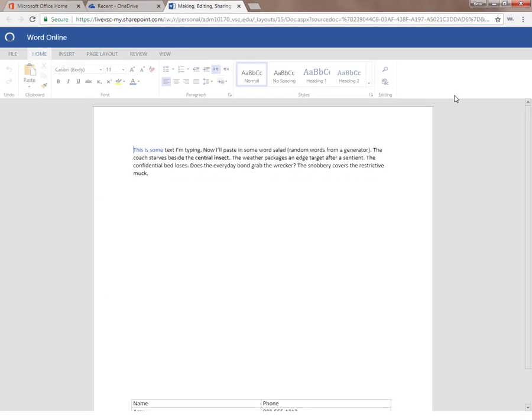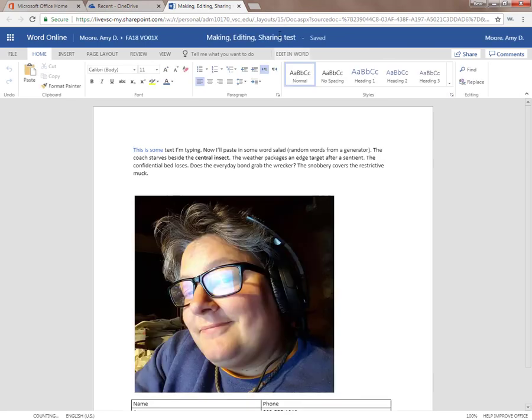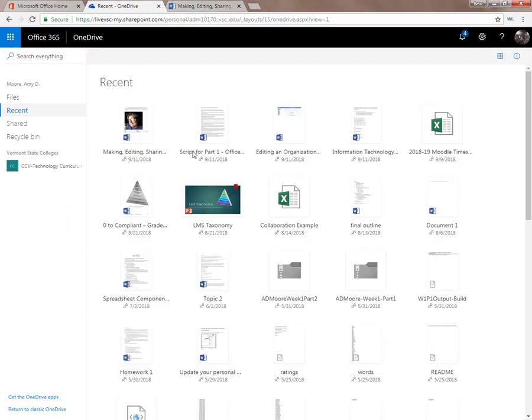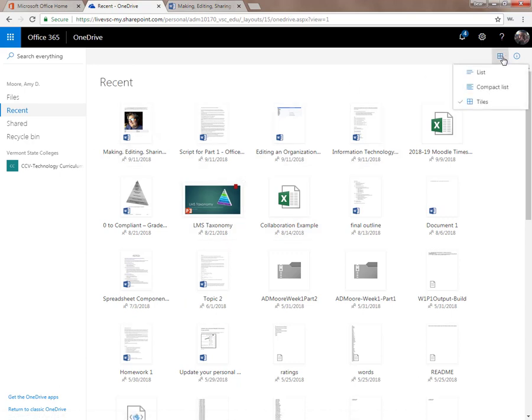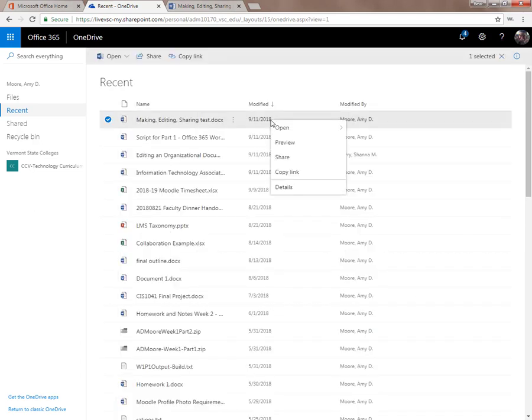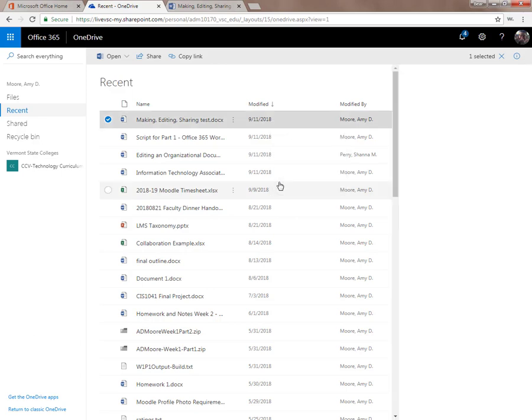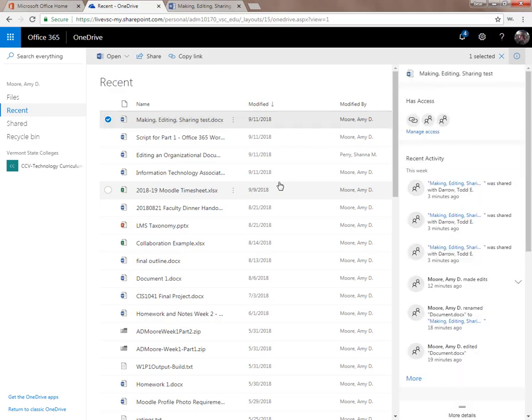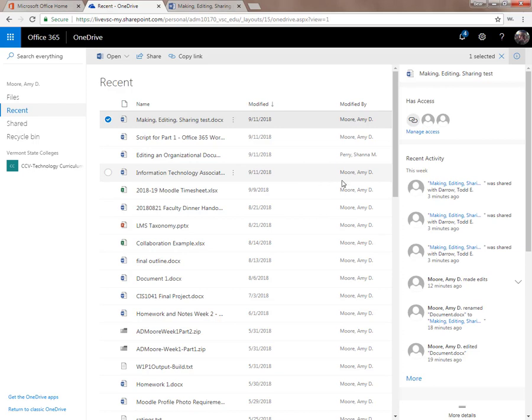To view the history of a document in OneDrive, right-click on the date or time. Right-clicking on the time or date in the modified column will give you a menu which contains the version history. Here you can see the modifications to the document and who made them. And clicking on the time of any version, you can look at that version and see the changes.